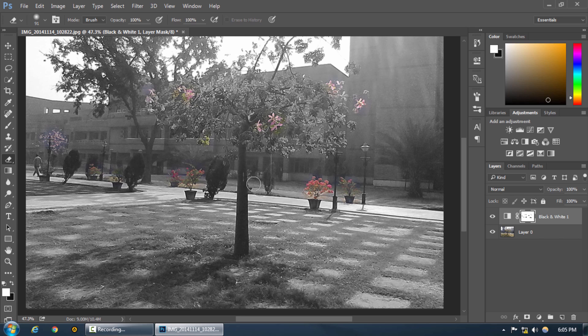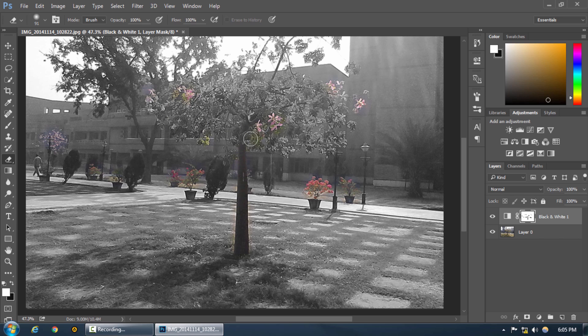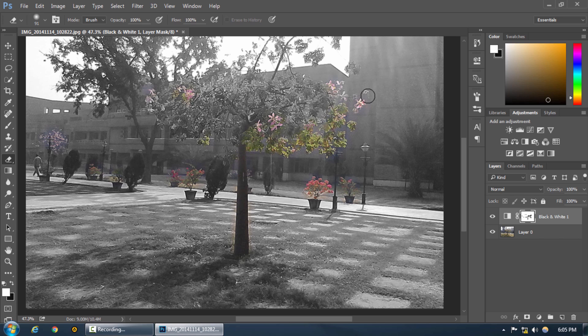So what we are going to do is erase the black and white effect from the whole tree. Just erase the mask from the whole tree like this. Just run over the portions that you want the color to be present with the eraser.